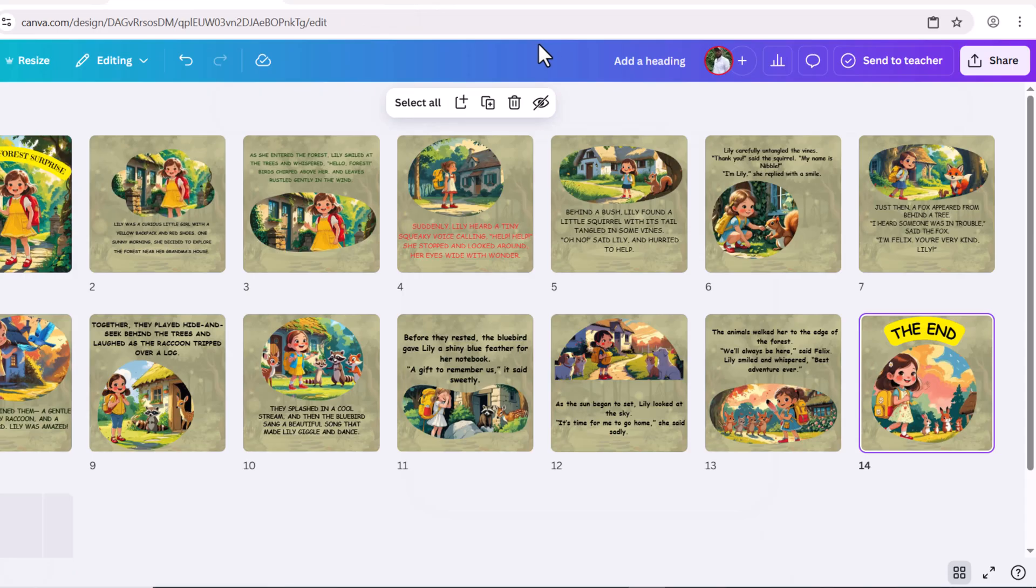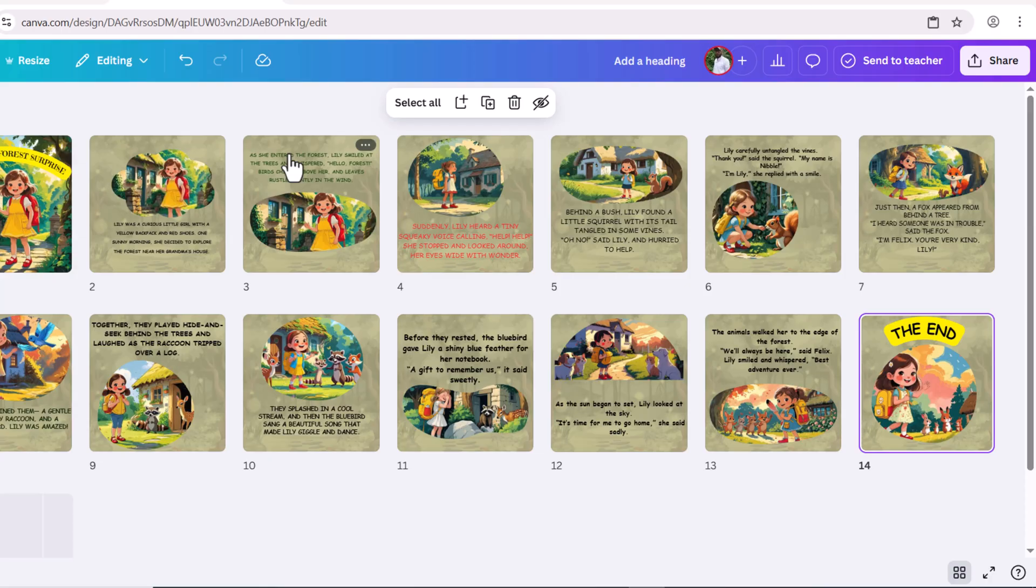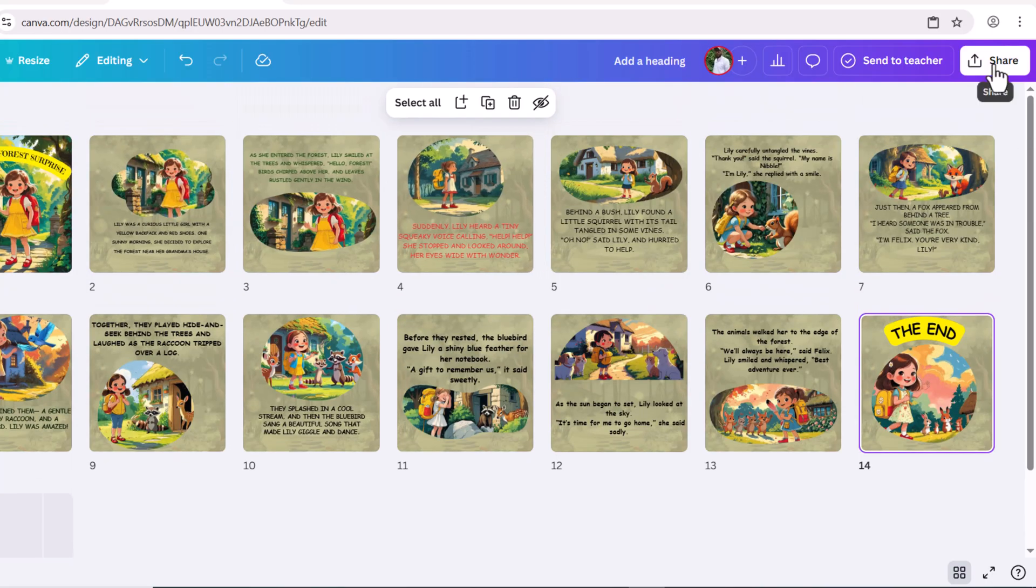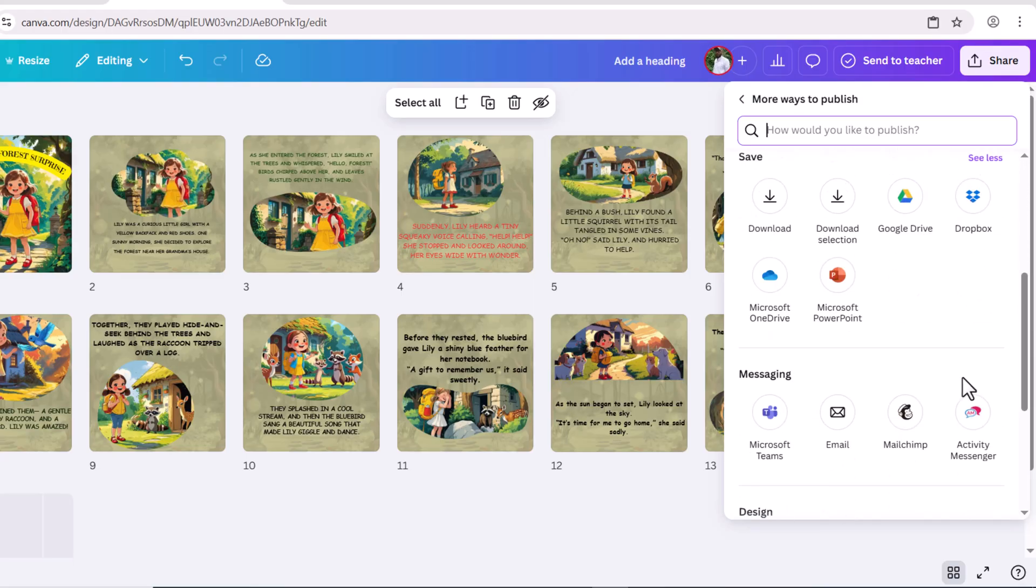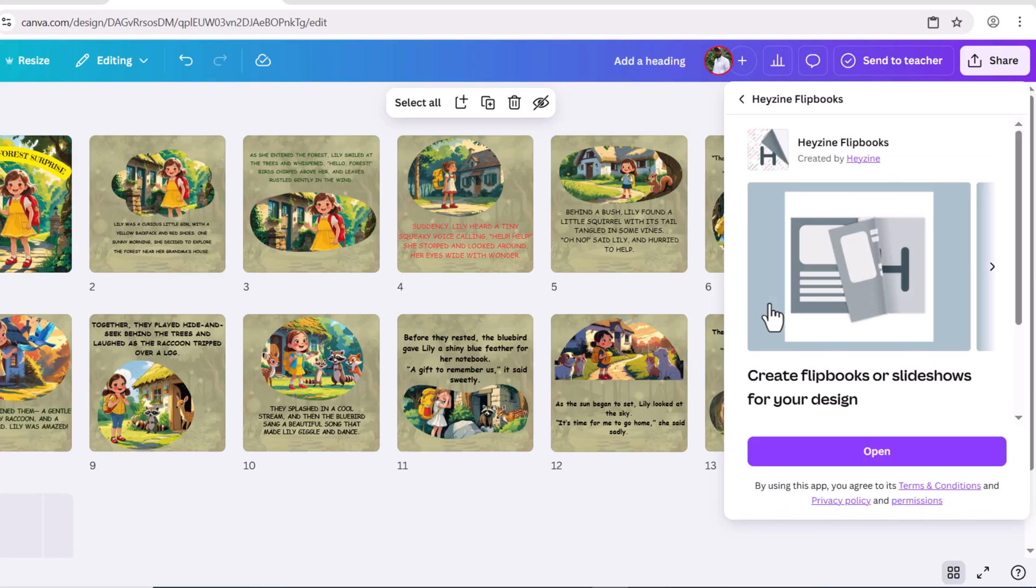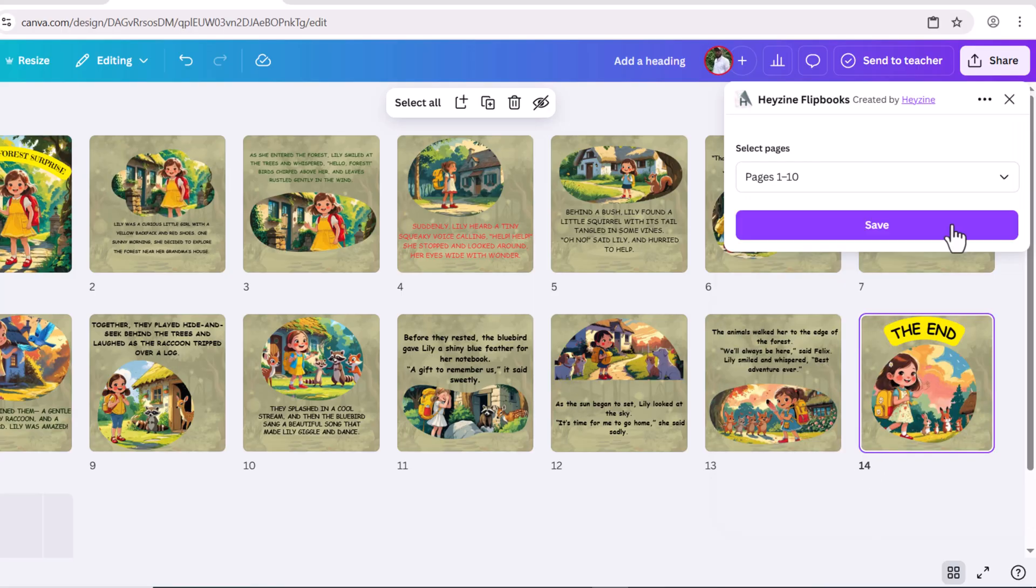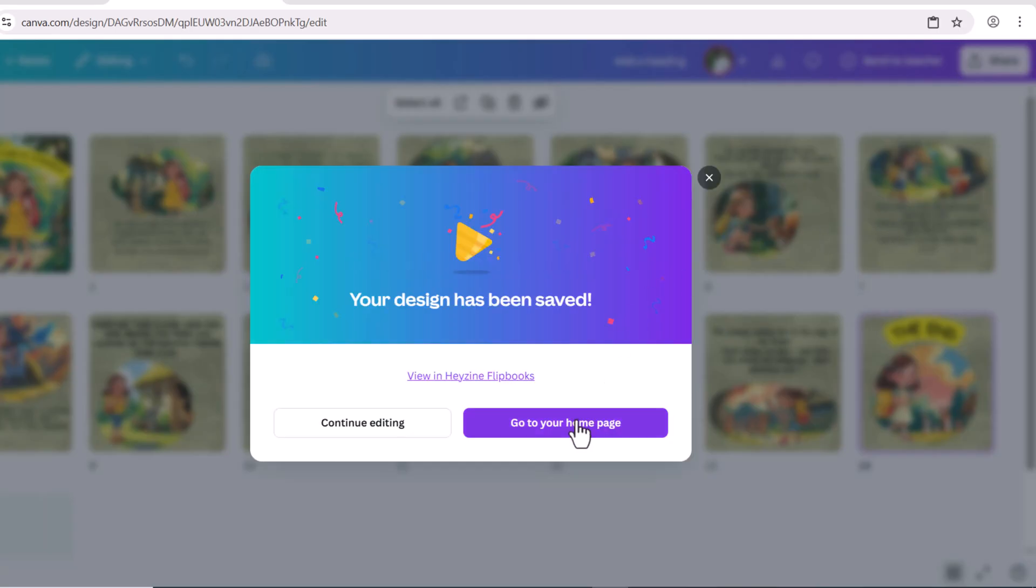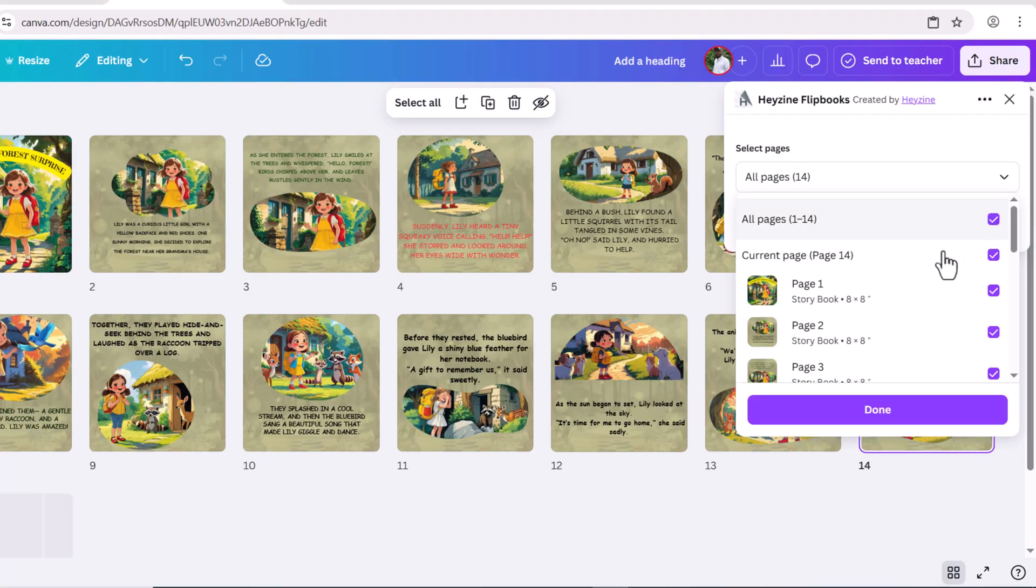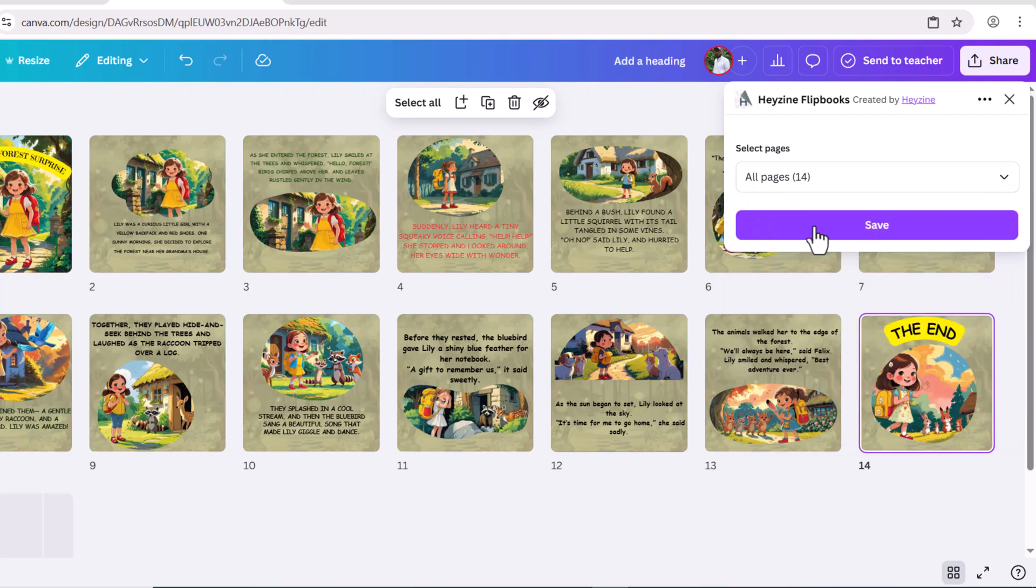Once you have designed all the pages of your storybook, preview your book and check the order of all the pages. Then go to share option, click on these three dots, scroll down and click on hazing flip book. Select all images. Done. Save this. This will convert your book into a flip book.